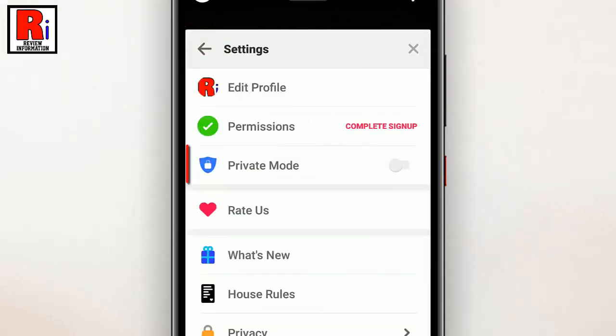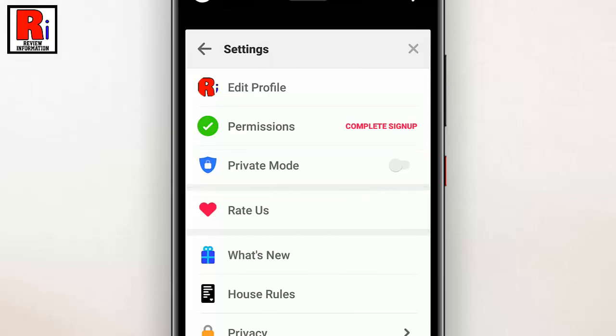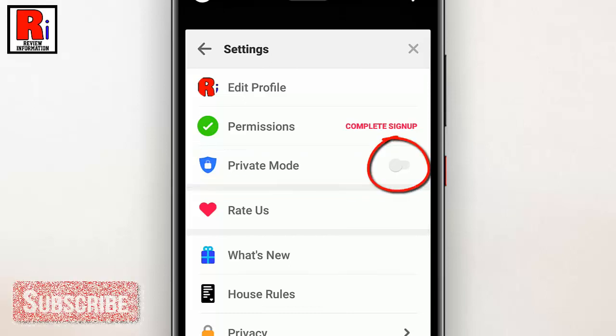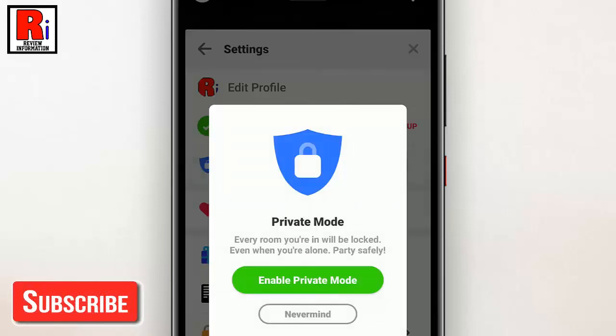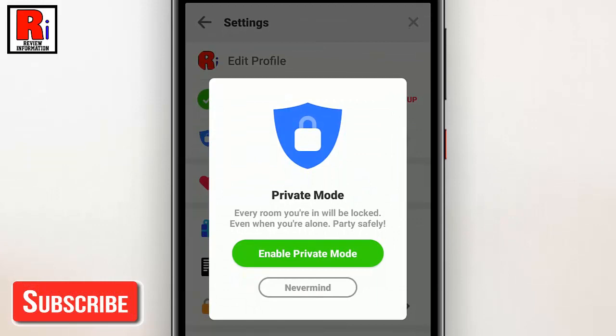Here you will find private mode. Simply toggle on the button to enable it. From the confirmation window, tap on enable private mode.